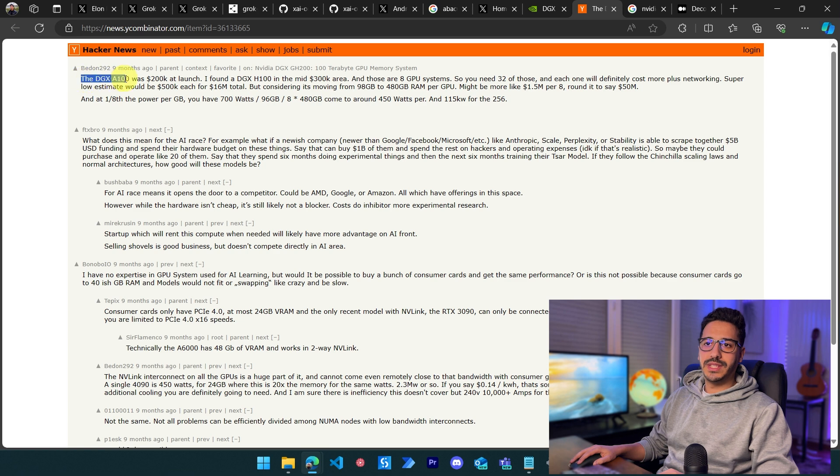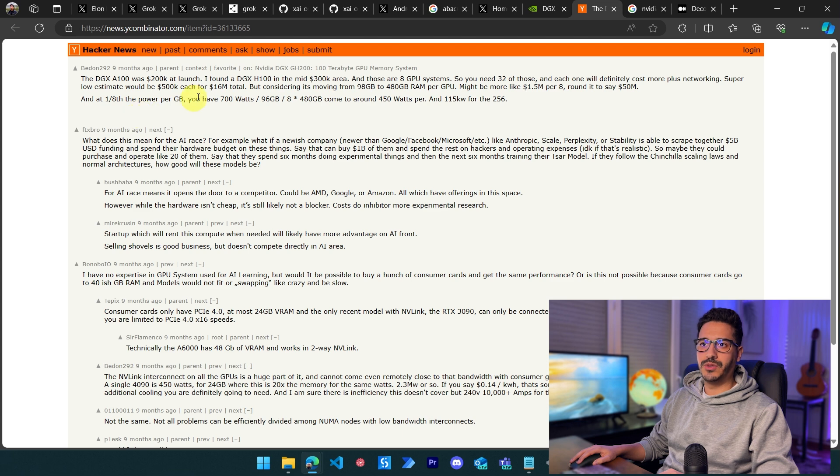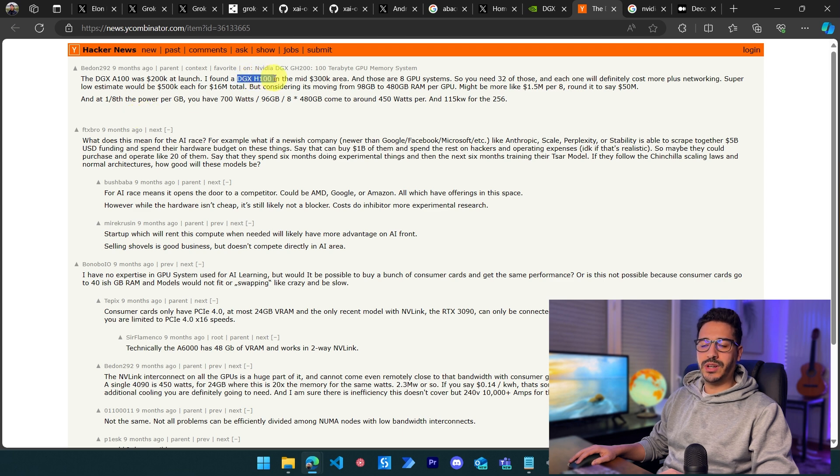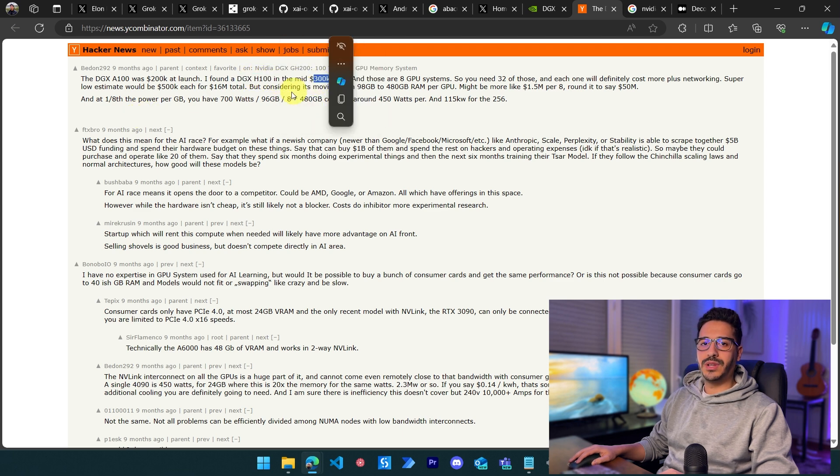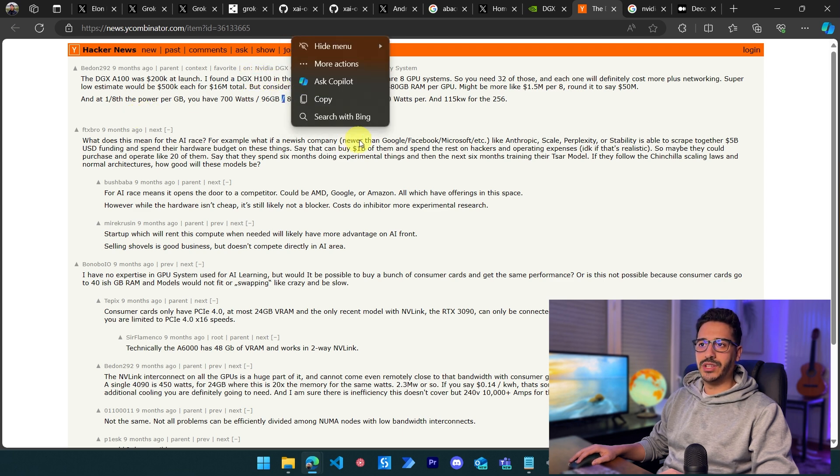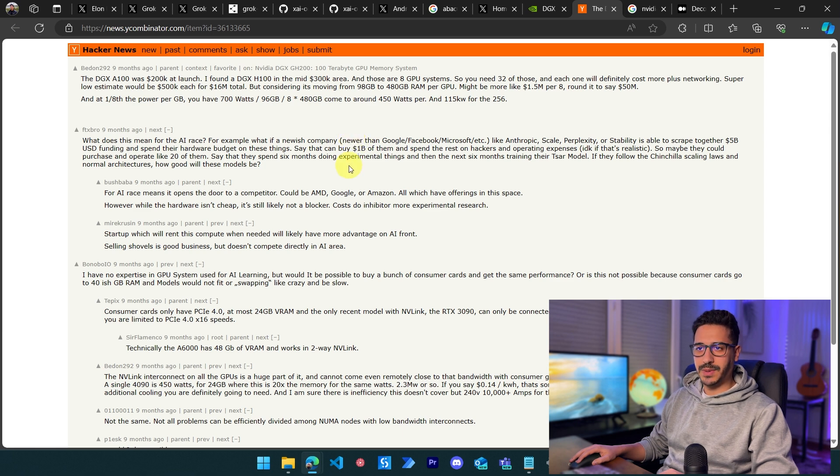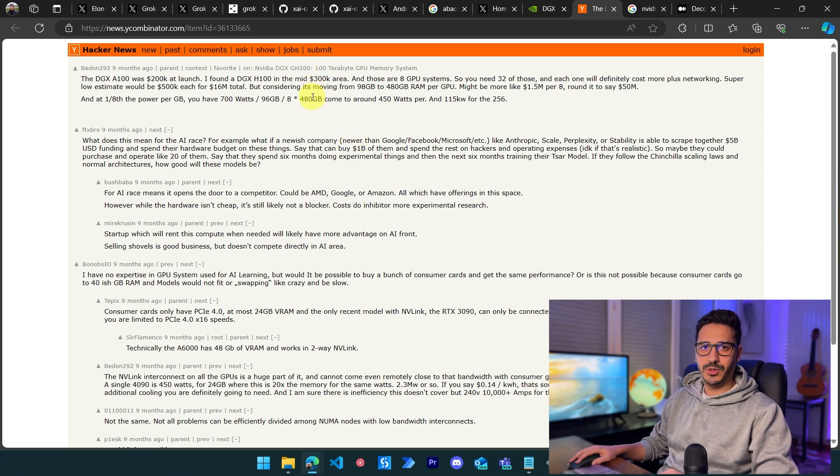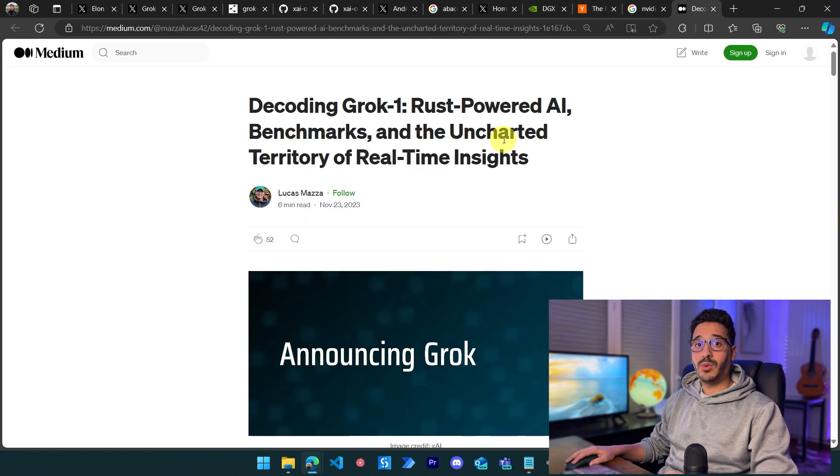The DGX H100 will cost in the $300K range, so it's extremely expensive. It's not going to be for private use; it's going to be for companies. One last thing I wanted to mention is how it stacks up against other models. I found a Medium article about this from Lucas Maza.